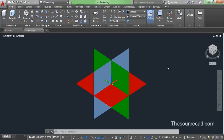In AutoCAD, you have to draw on various planes, and in order to draw on various planes, you need to move your UCS. You can see on the screen here, this is the UCS, which you will see with three different colors: red for X, green for Y, and blue for Z. You need to move this UCS into different orientations in order to draw your geometry.